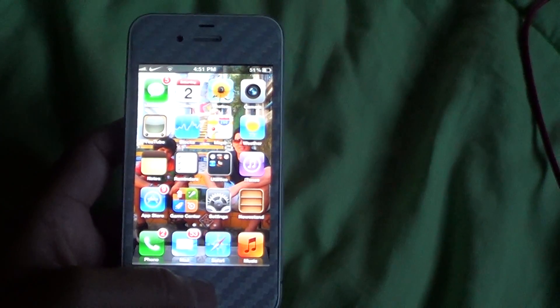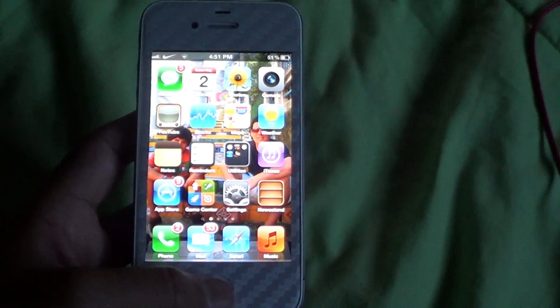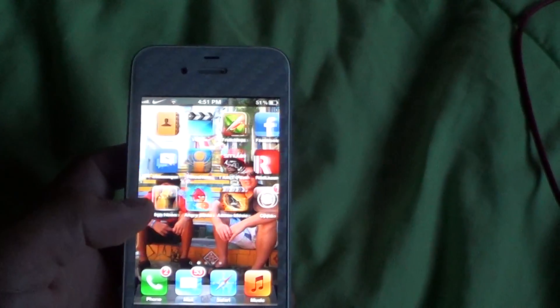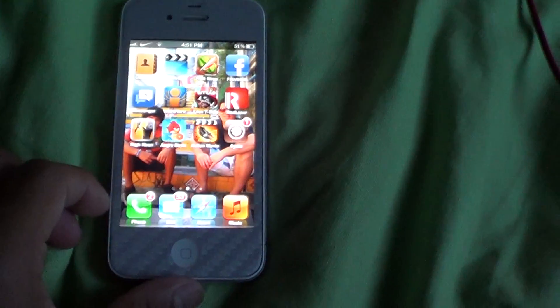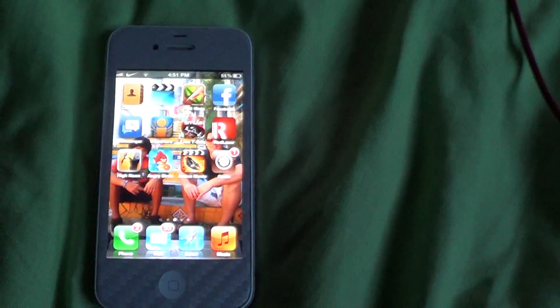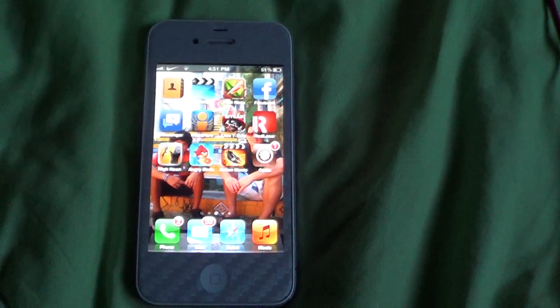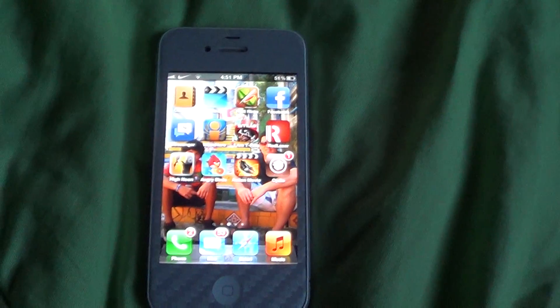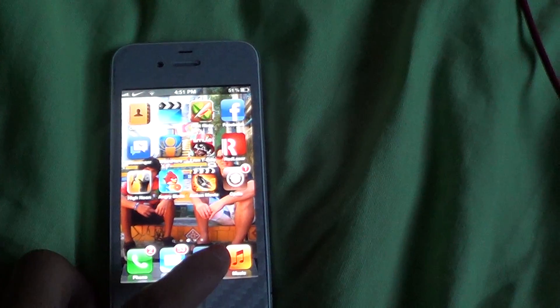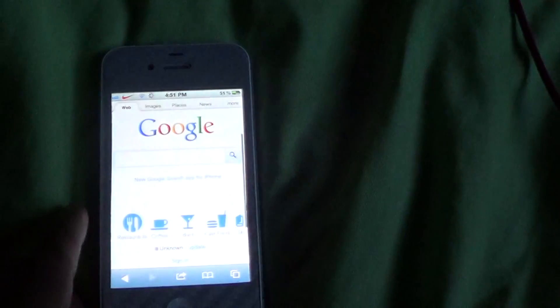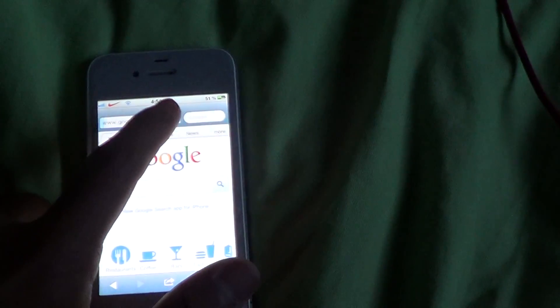Alright guys, fpdogg2321 here with the jailbreaking tutorial. Today I'll be showing you how to fix Spire if it's not working. This is a very easy fix. Simply go into Safari, load your Google homepage,